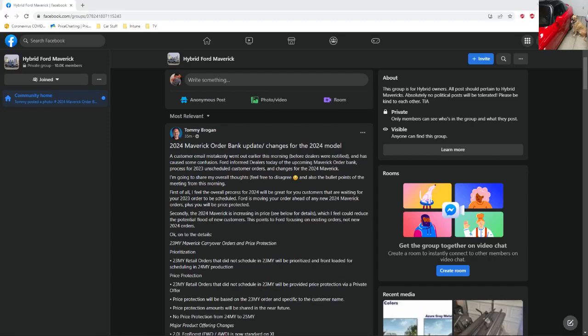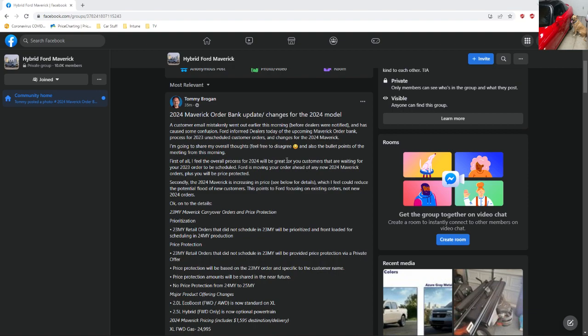We have even more news for our 2024 Maverick order banks. Big thanks to Tom Brogren for giving this information to the Ford Maverick group. This is a private group on Facebook which I'm in, and this is for the people who don't have access to the group.